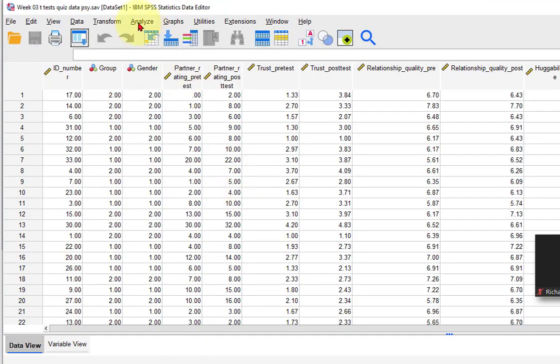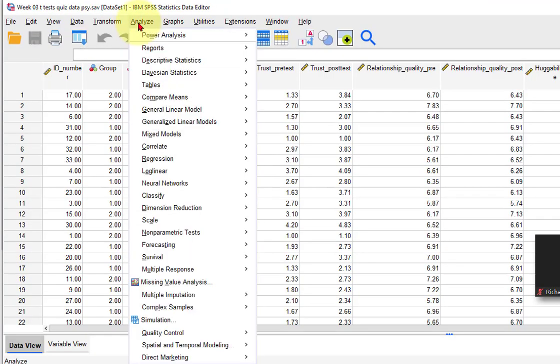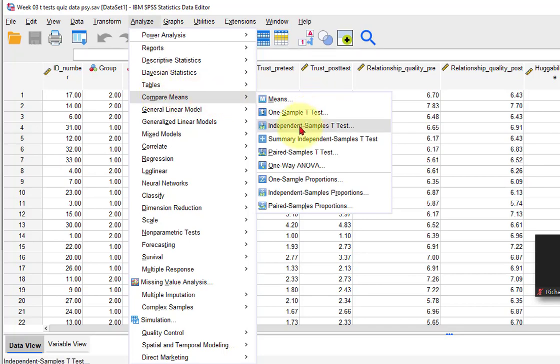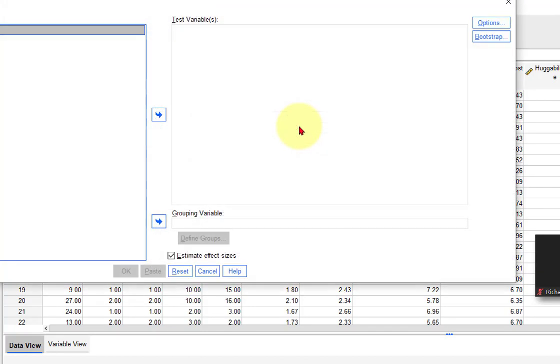We go to Analyze, Compare Means, Independent Samples T-Test.